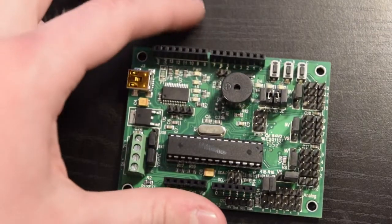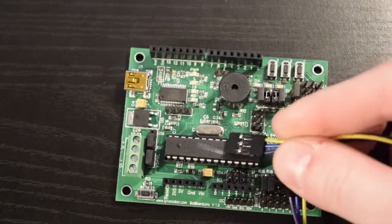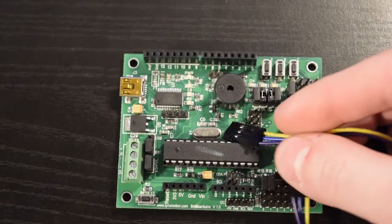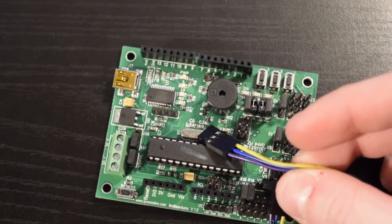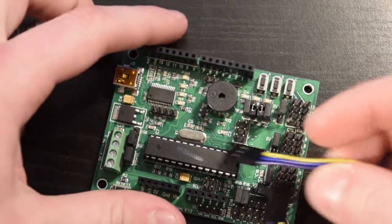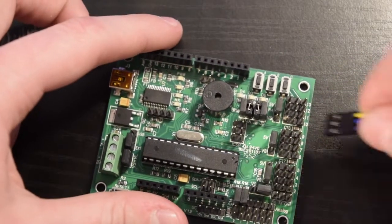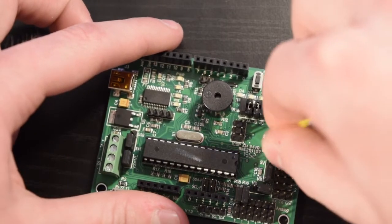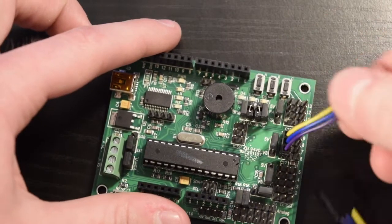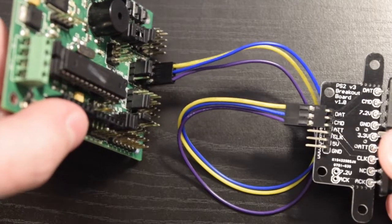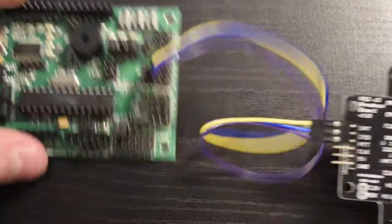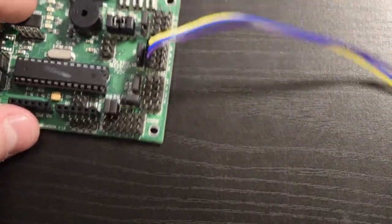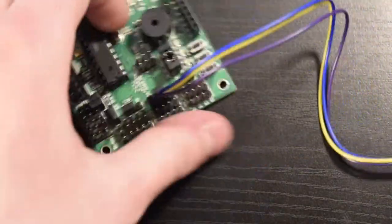These pins here will be used to connect to the controller. I use a three pin female to female connector, which if you don't have one of these, you can totally use one pin female to female cables. Anyways, this wire goes purple at the bottom, then blue in the middle, and then yellow. These connect to the DAT pin, the CMD pin, and the ATT pin in that order.